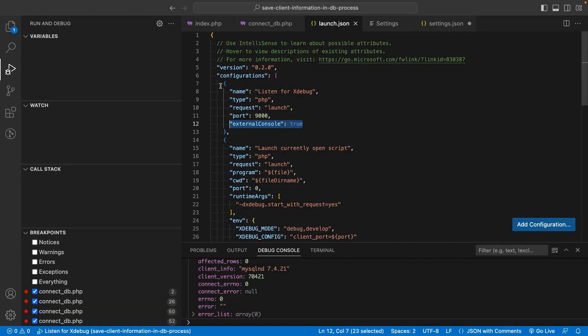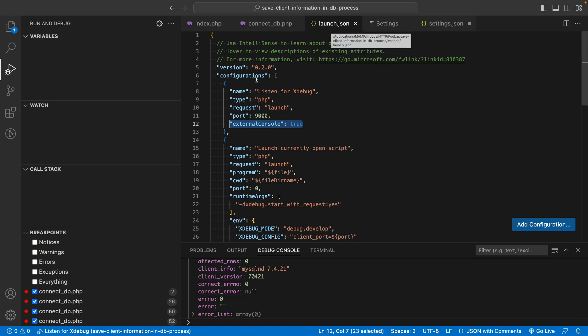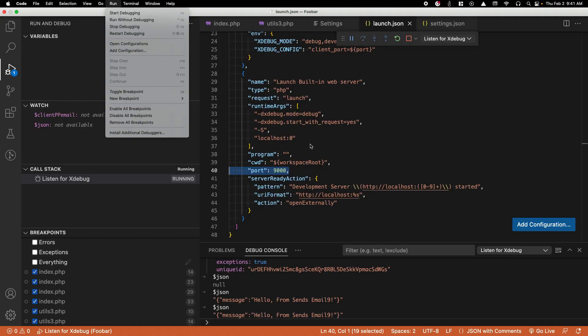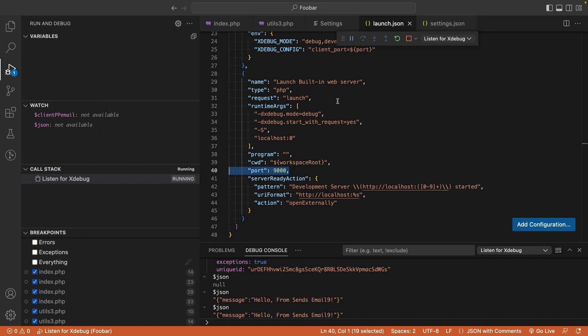In the launch.json file under configurations, add a line of code specifying that externalConsole is set to true. Save your changes, then rerun your debugger - Run, Start Debugging. VS Code should tell you that you don't have a PHP executable.